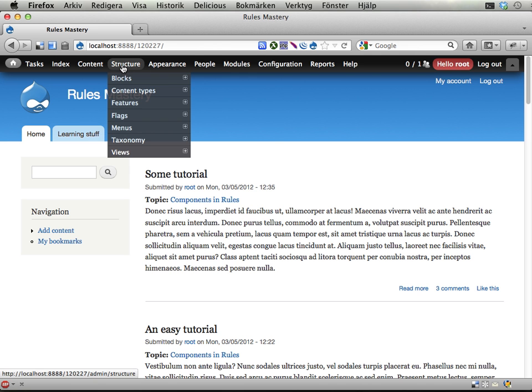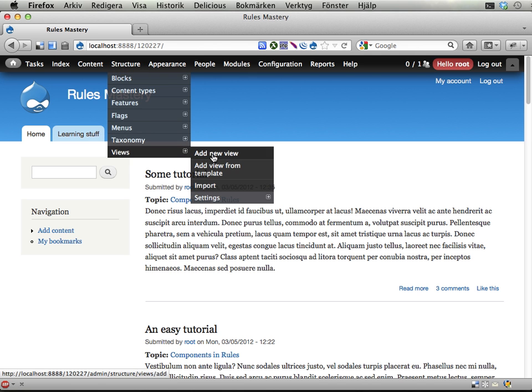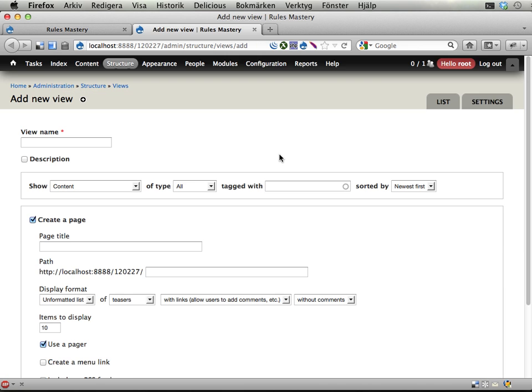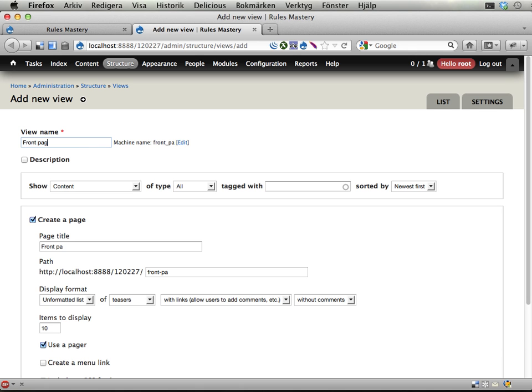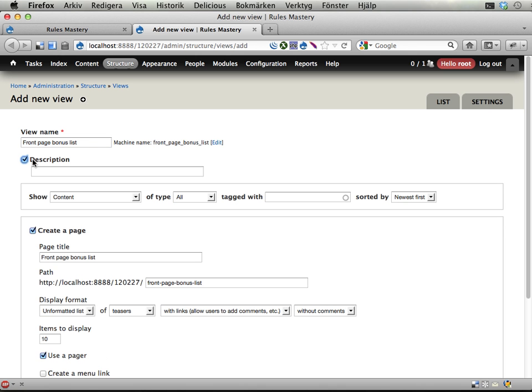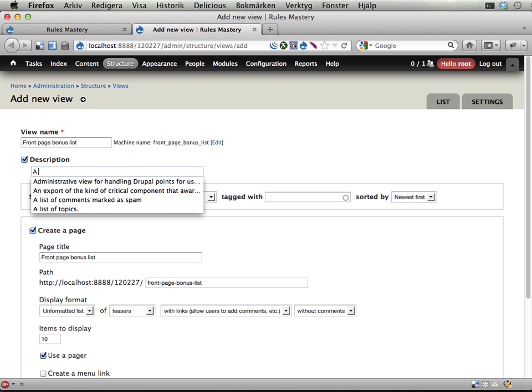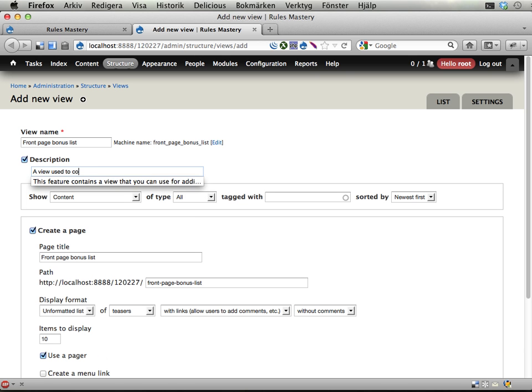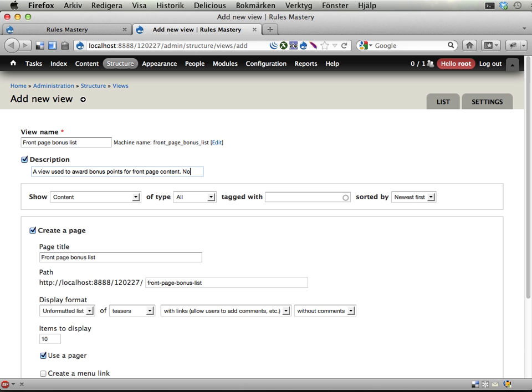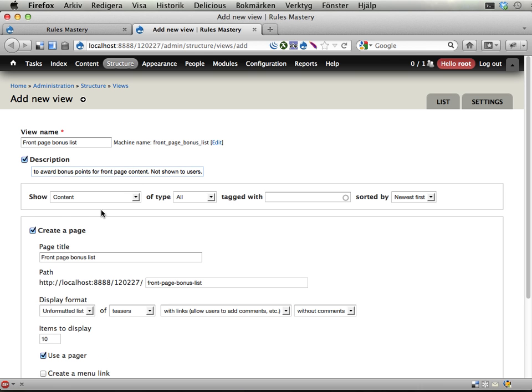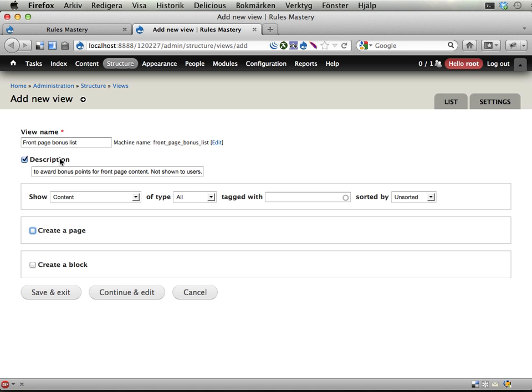That will be a front page bonus list or something. A list view used to collect, well, to award bonus points for front page content not shown to users. It will list content of type all tagged with unsorted. Never mind the sorting. Don't create a page, don't create a block. We don't need any display for this. We only need the actual listing of the view.